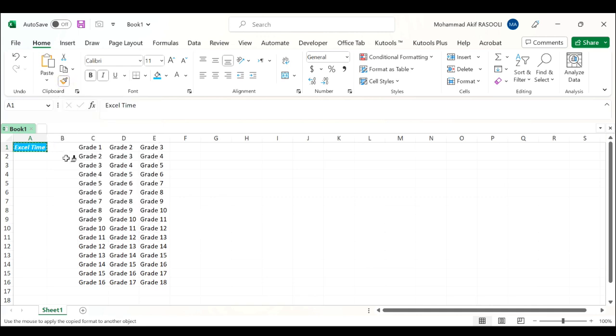Then as you can see the cursor is changed to a paintbrush. Next go to select the cells you want to paint with the specific cell format.